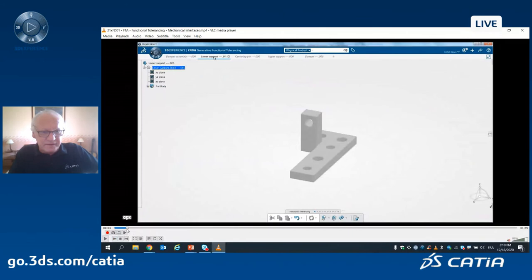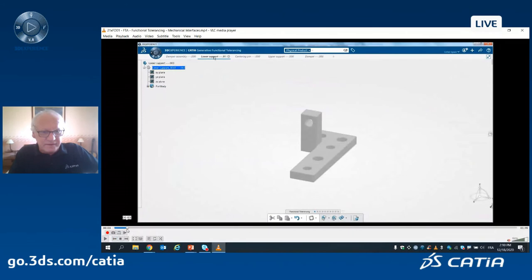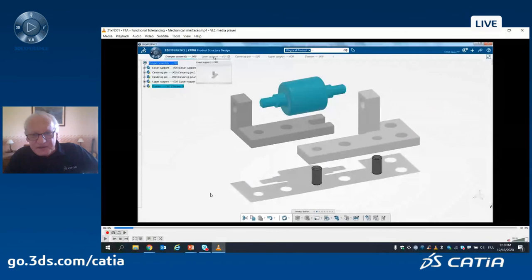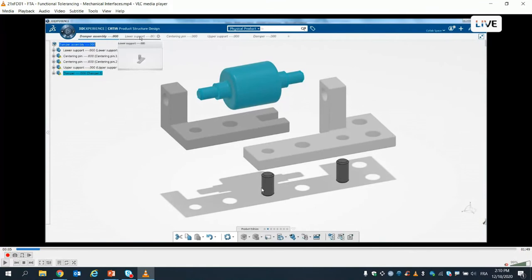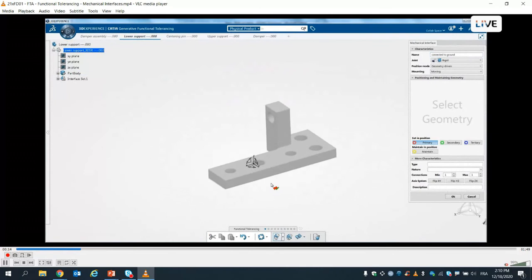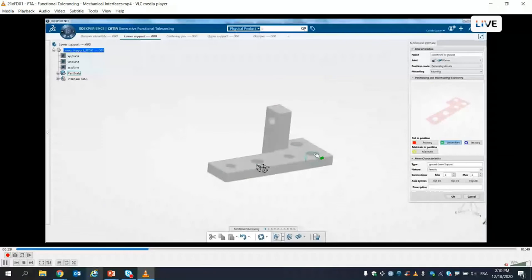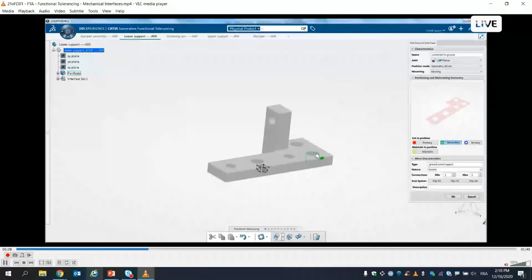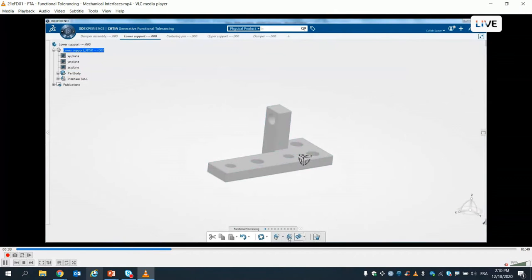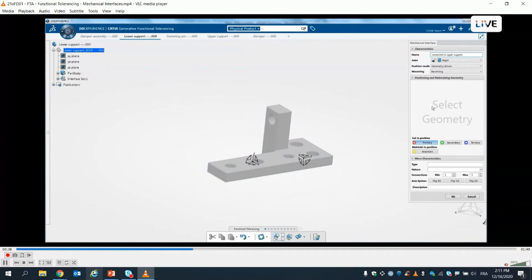We'll do that on the same example I showed you. This is the assembly we are working on: there is a lower support, an upper support, a damper, and two tightening pins. Let's start with the lower support. We have to define the mechanical interfaces — a set of surfaces designed to match one part within an assembly to another. We start by defining the mechanical interface between this lower support and the ground. It's just a contact — a primary surface. Then we have two tightening holes with clearance. This will be my first mechanical interface for connecting the lower support to the ground.